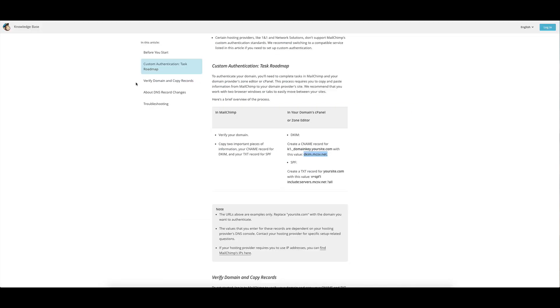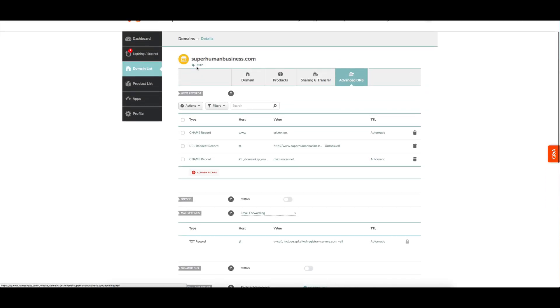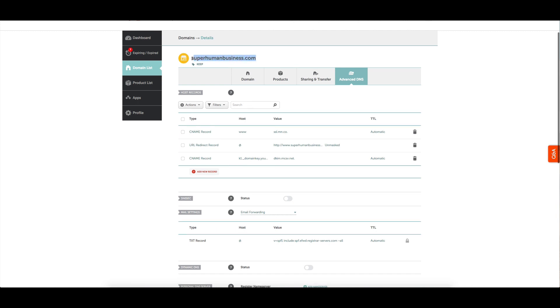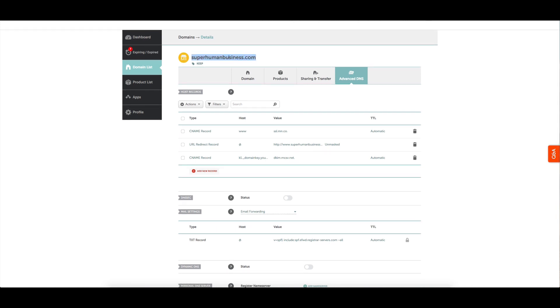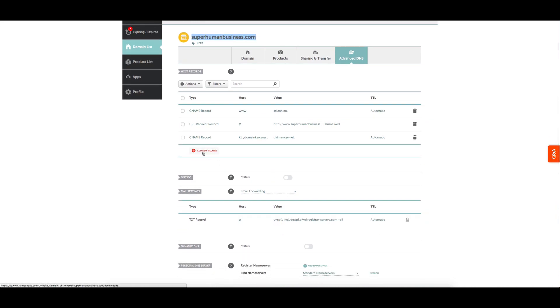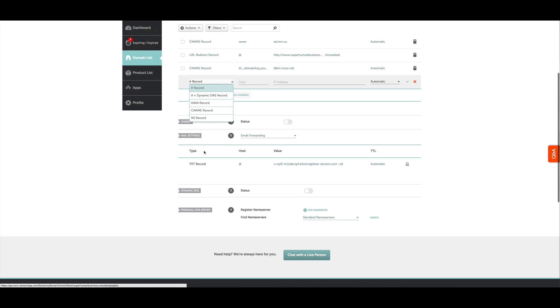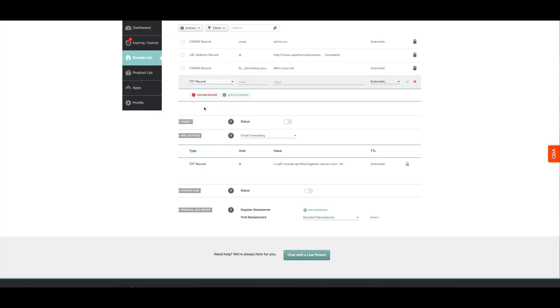Next one - that was a CNAME record. For this one we're going to be putting in a text record. Now anytime it says yoursite.com, it just means your actual site that you've got. So in my case I've got superhumanbusiness.com. I'm going to be clicking on add new record and I scroll down in case you miss it.